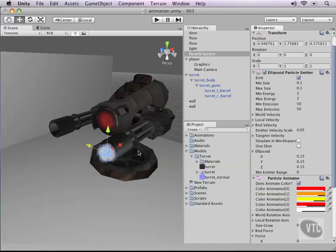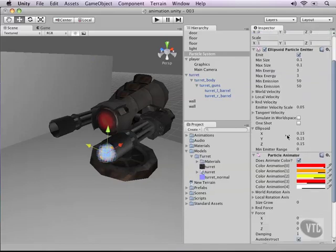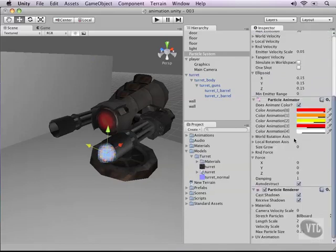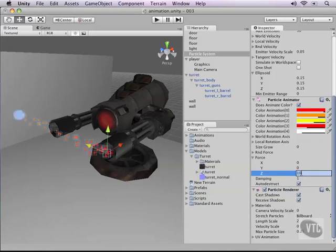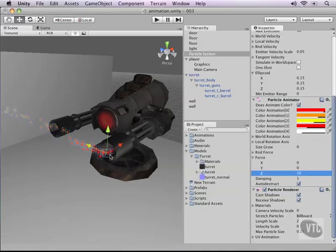Let's go down to our particle animator. We'll need to add some force to go in the right direction. We need it to move into depth, so that will be our Z. Let's change our Z-force to, for example, 10. As you can see, it goes into the Z direction of the world. We actually want it to go into the Z direction of the turret.